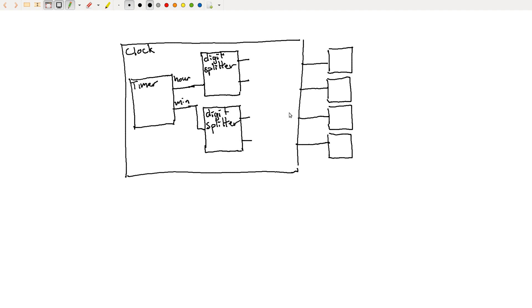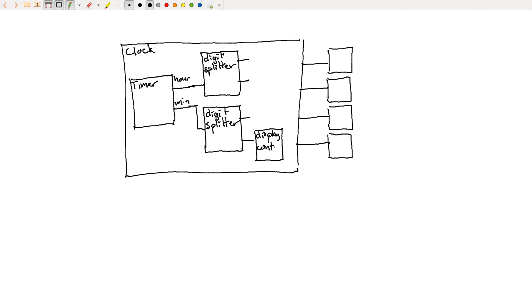And then we need to convert those numbers into whatever this display actually needs. So we'll have another box that is our display control. And we'll have another three copies of that.